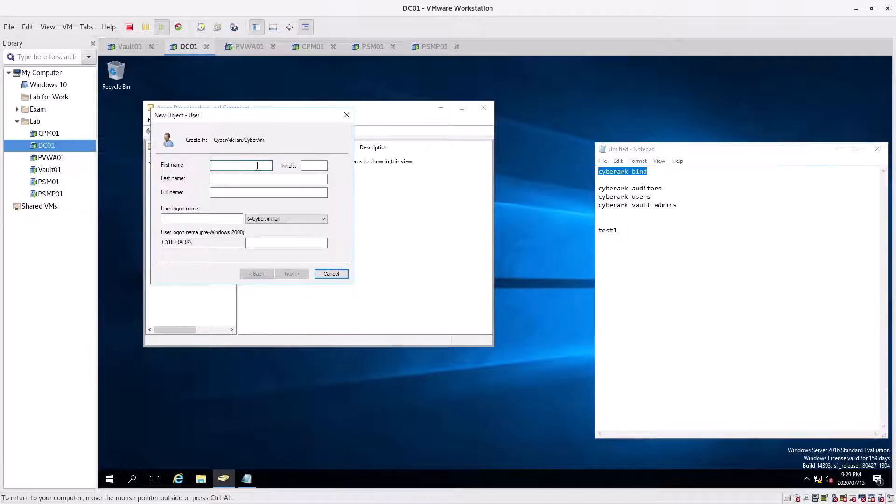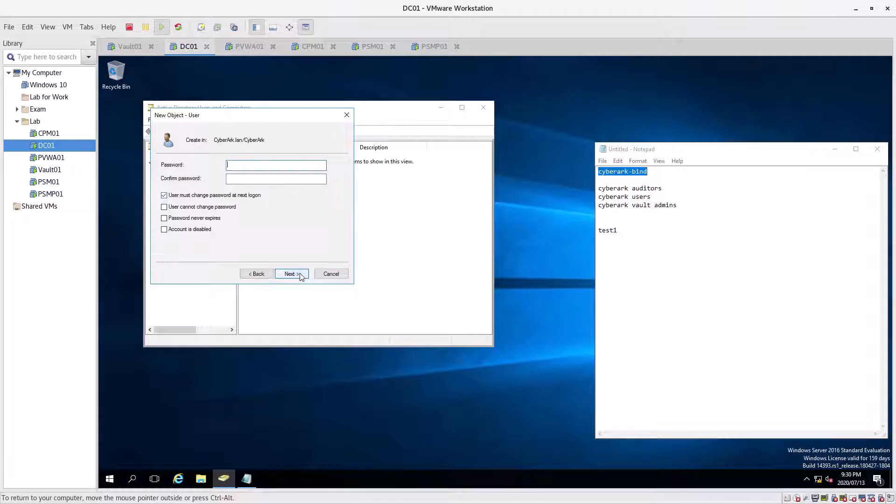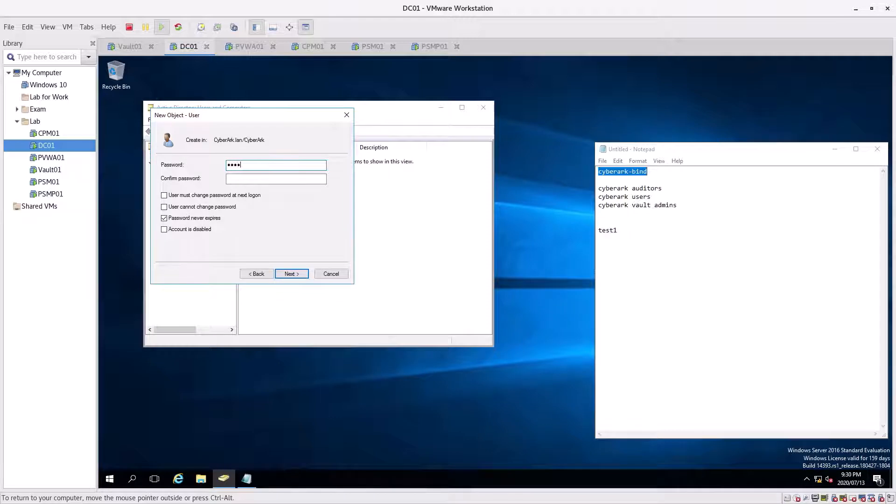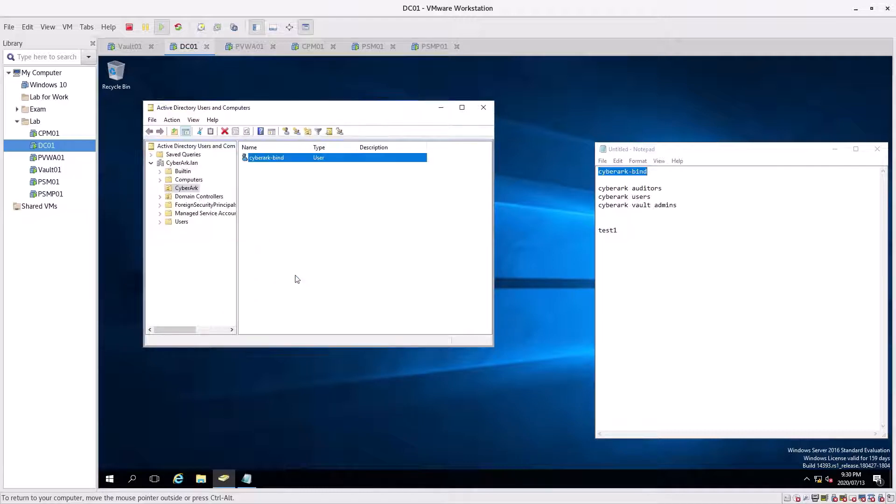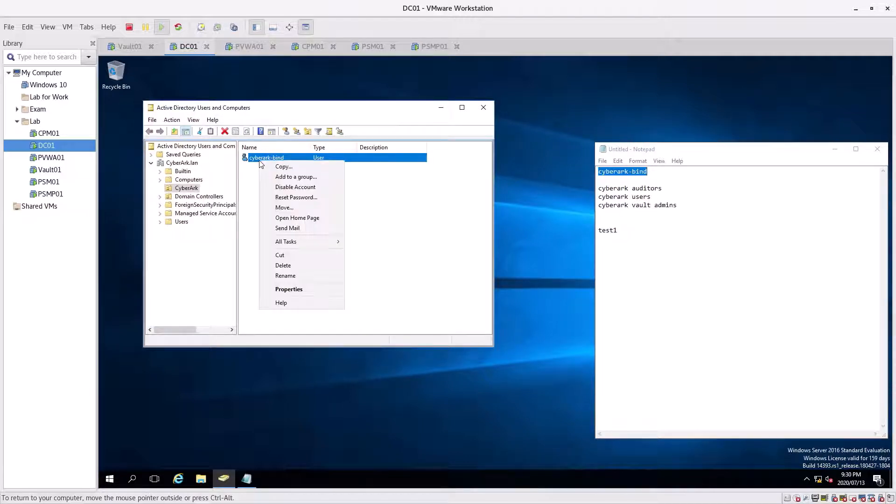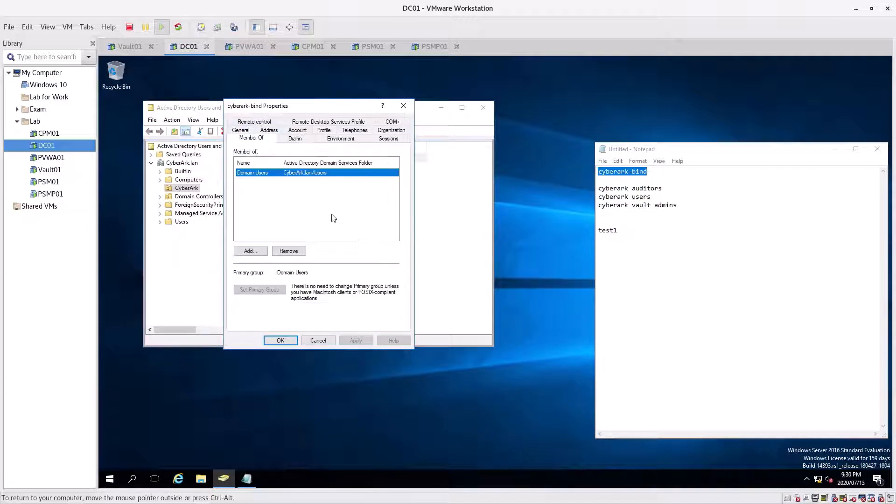Control-paste that, paste it in there. We're going to go next. We're going to say password never expires, and we're going to put in a password. Password123. Next, finish. Okay.